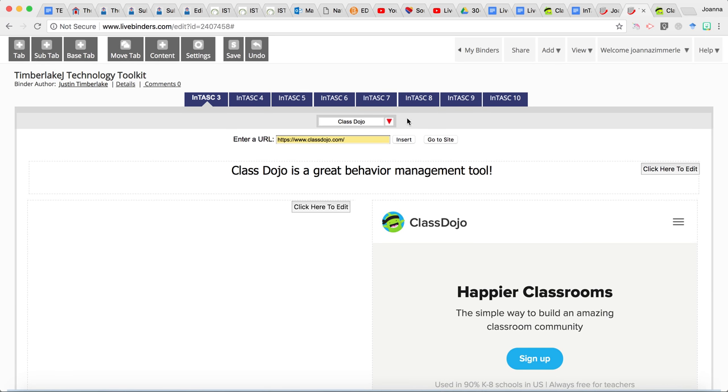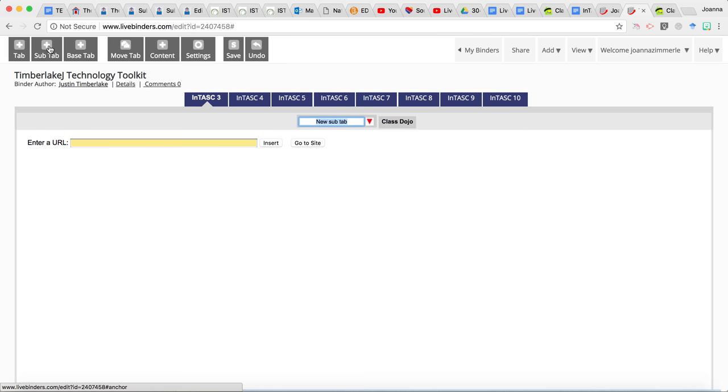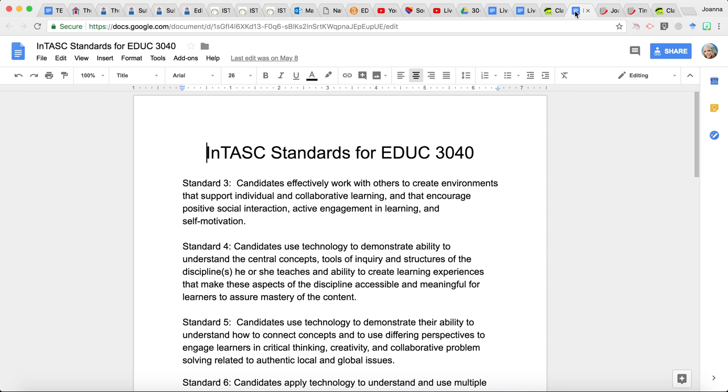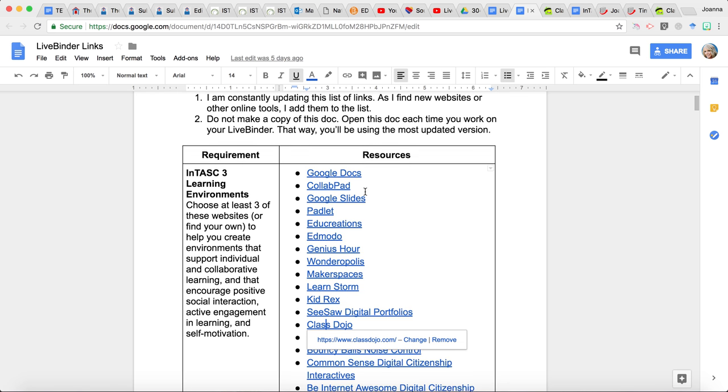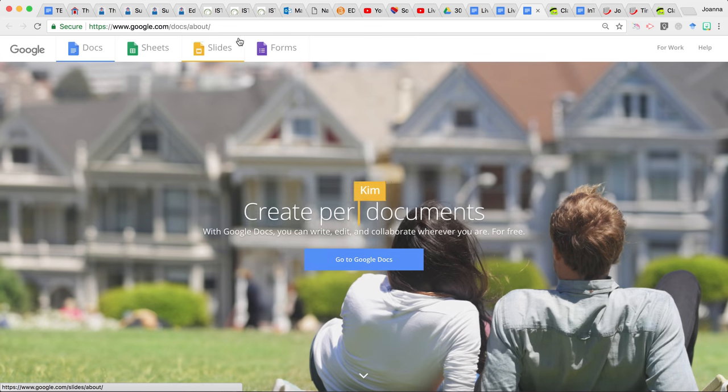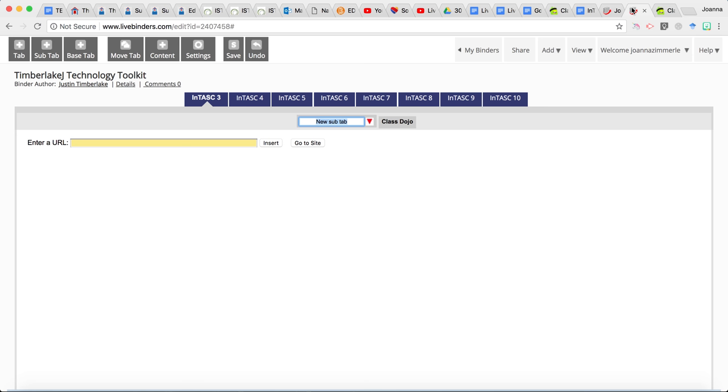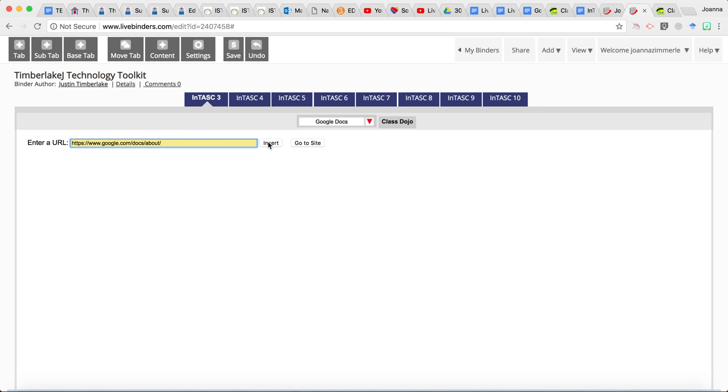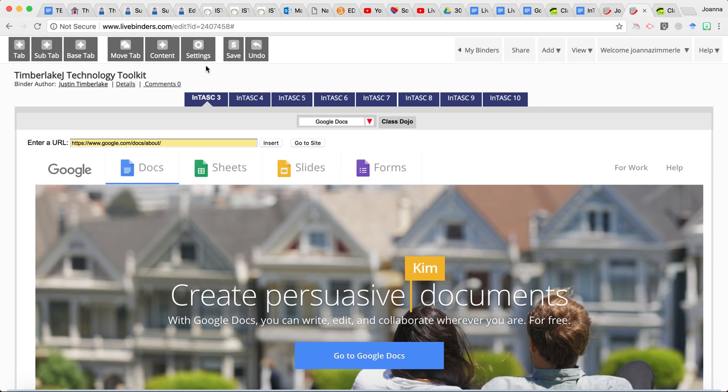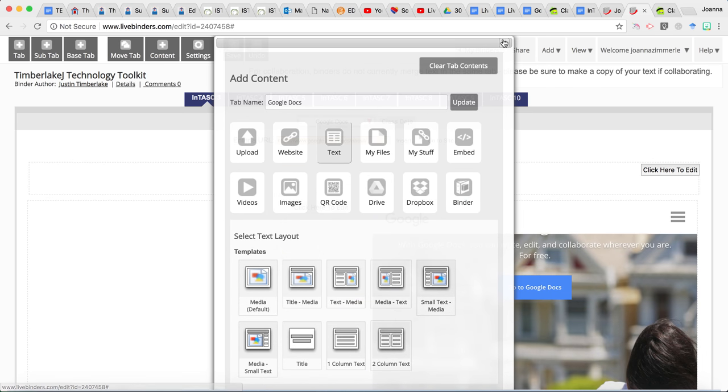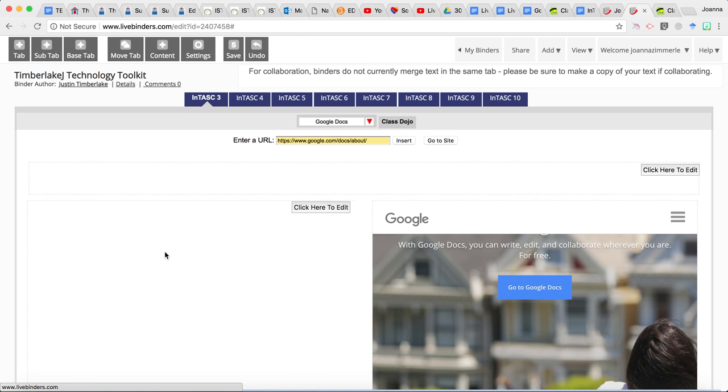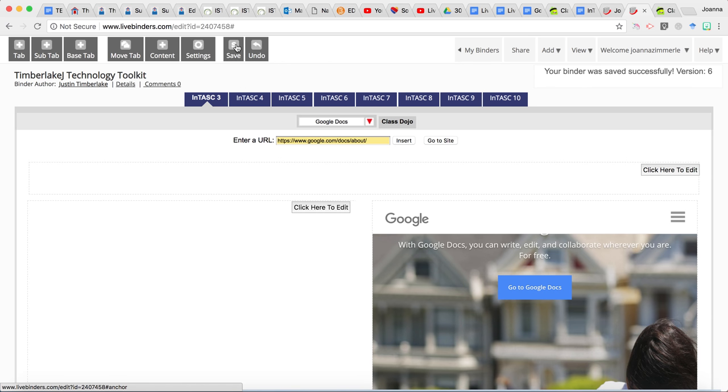And then when I was ready to put in the next sub tab, I'm going to click on INTASK standard three, click on sub tab again, and then maybe for the next one, I would go with Google Docs for the next one. I would think about how I can use Google Docs in the classroom, and then I would go into here, Google Docs, paste that website, insert, then go to content, change it so that I can put my text in here, go in, add my text, and then every so often remember to click save.